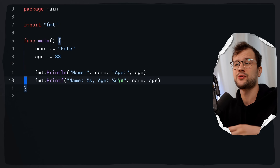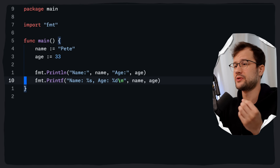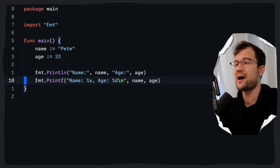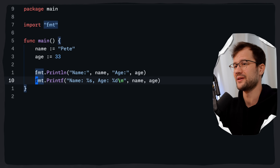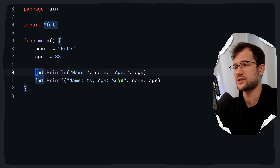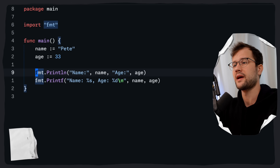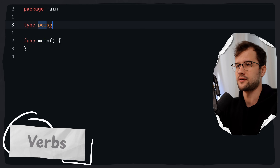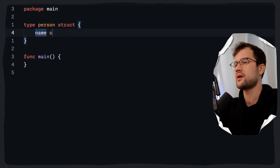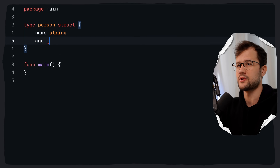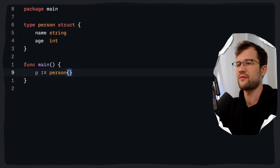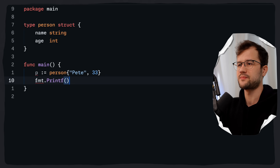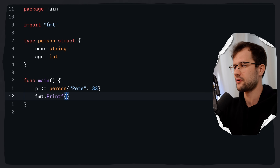The %s and %d are verbs or placeholders, and there are more of them for formatting strings. Let's quickly look at these different placeholders. We'll create a struct called Person with a name and an age, then in our main function we initialize a new Person and use Printf with %+v.